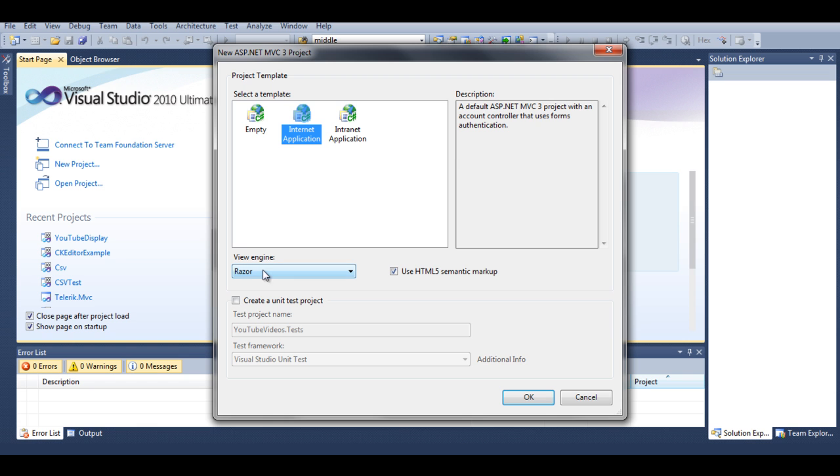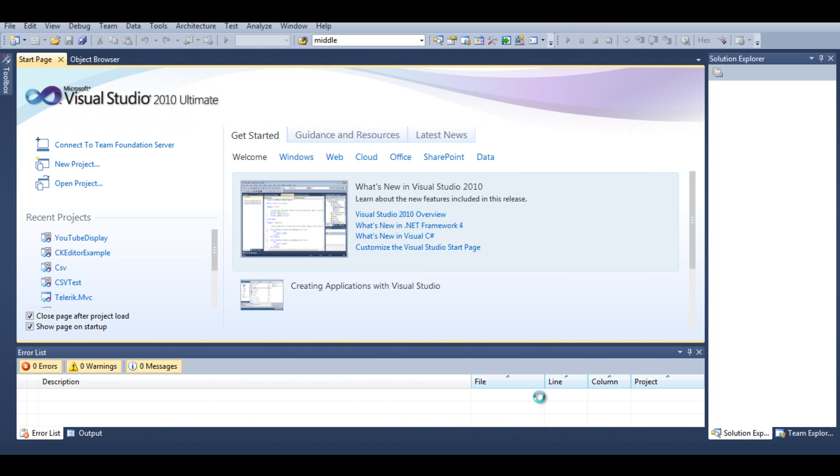Internet application using Razor HTML5 semantic markup, that's okay. We don't really have to worry about unit test project at the moment, so let's click okay.